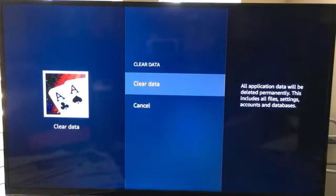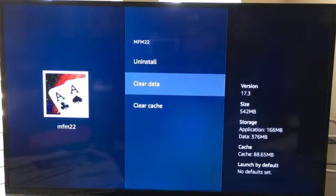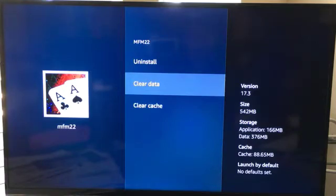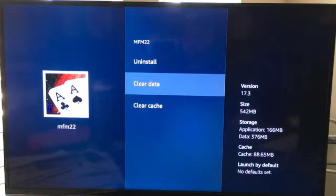You click it once and then you click it again. And if you notice on the right hand side where it says data 376 megabytes, that will turn to zero megabytes. When it turns to zero megabytes, then you are good to go to the next step.